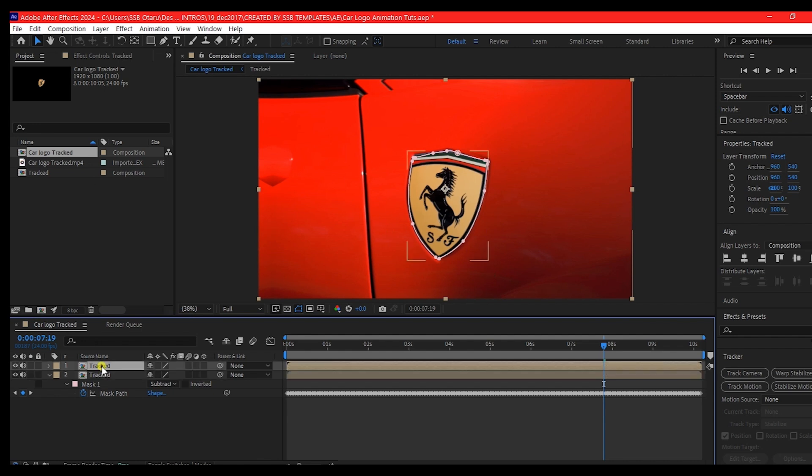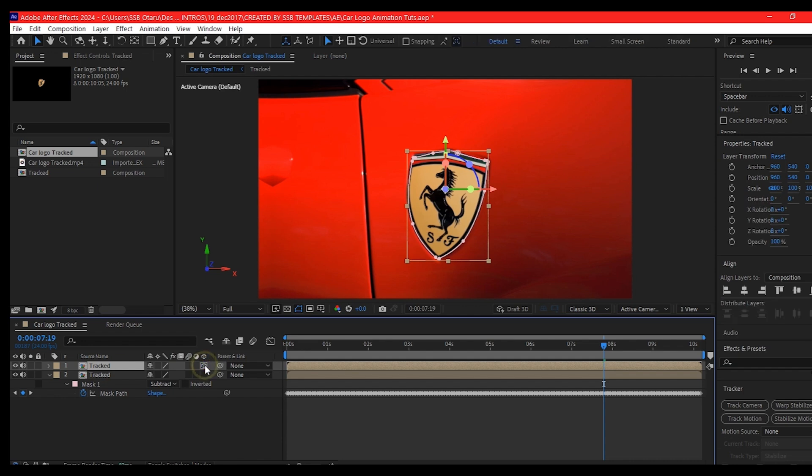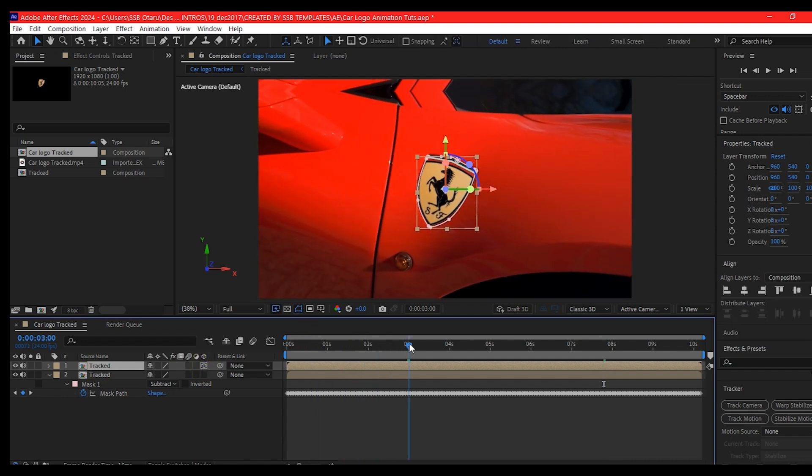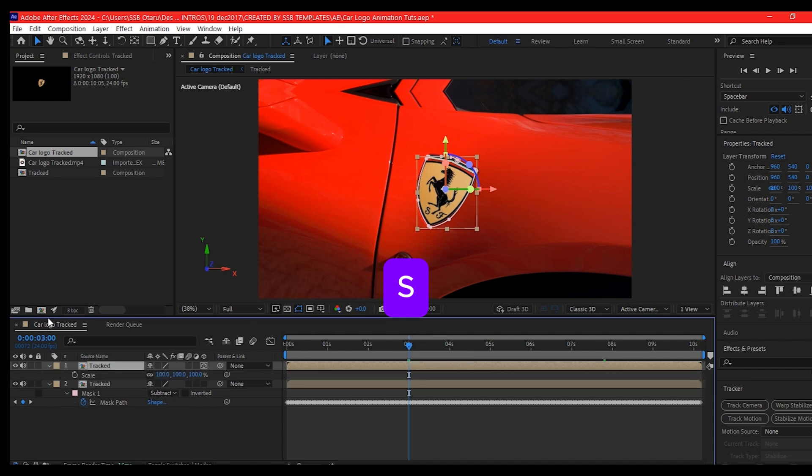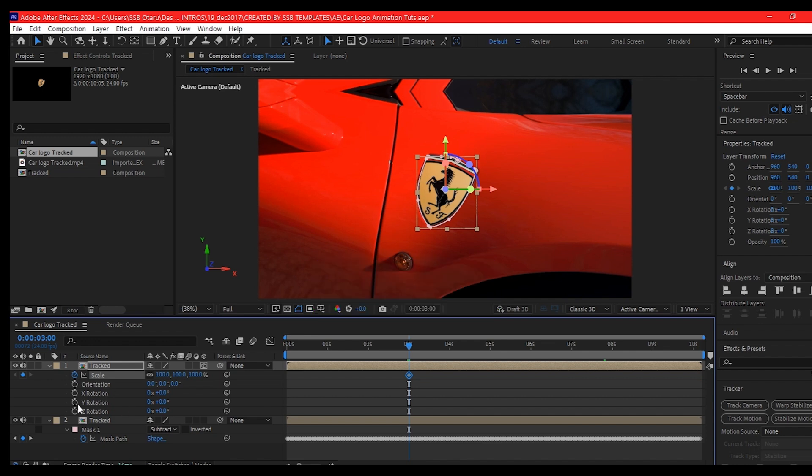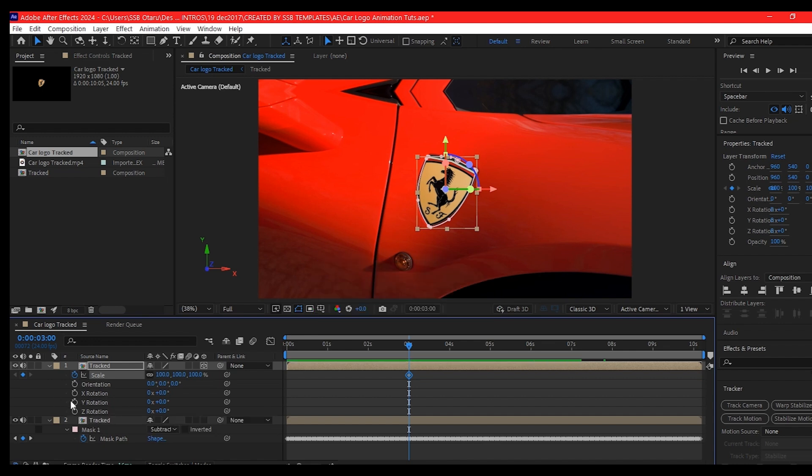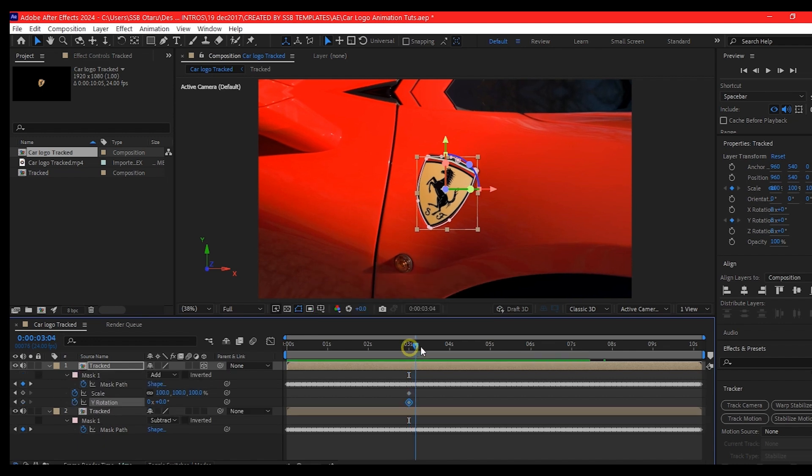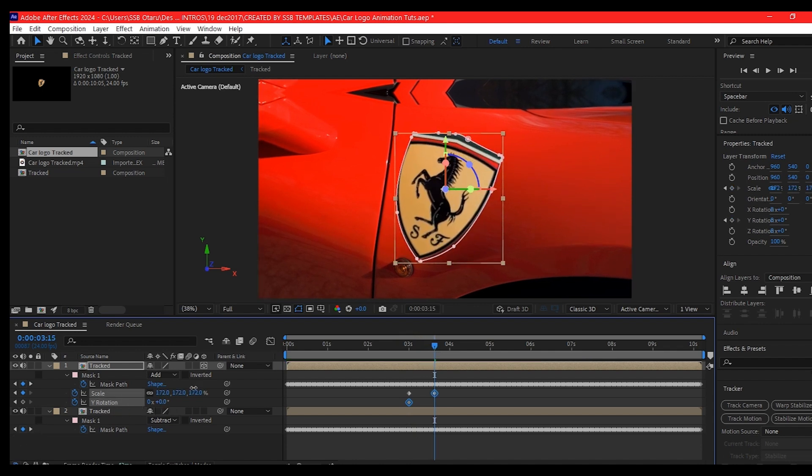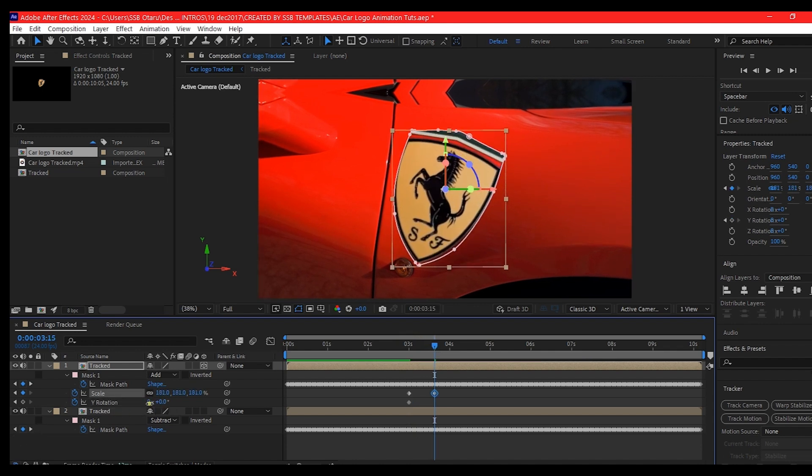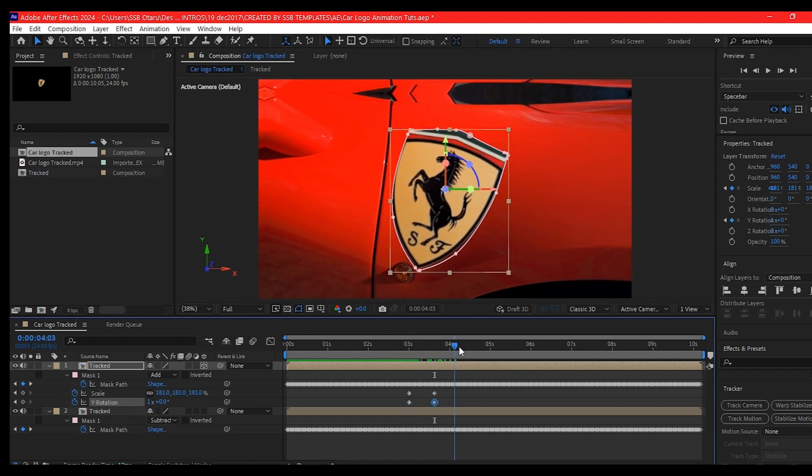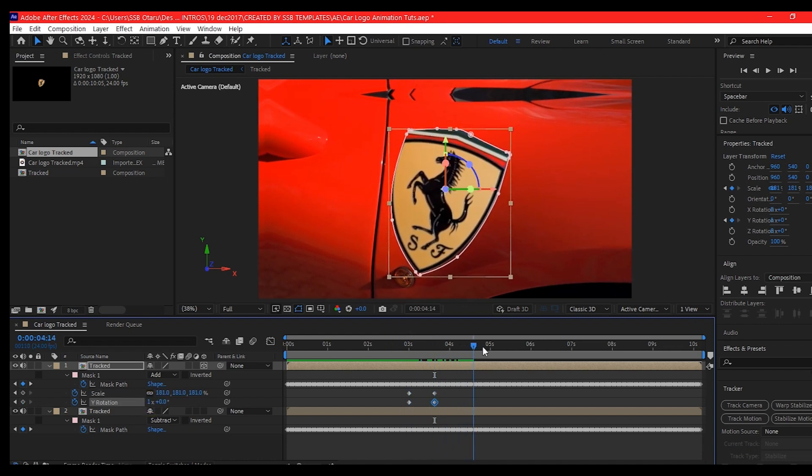So we're going to select the top one and make it a 3D layer. We're going to move forward in time, then hit S on the keyboard to set a keyframe for the scale. Then Control Shift R to reveal the rotation and set a keyframe for the Y rotation. We're going to move forward in time a bit and scale this up, make this rotation one. So if you scrub through now, that is going to be what you have.